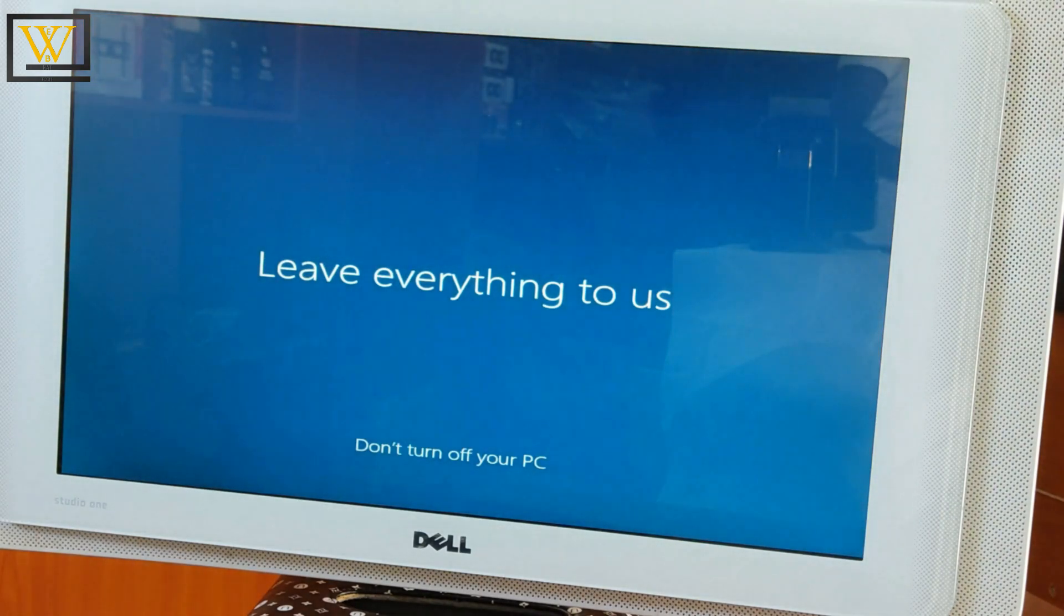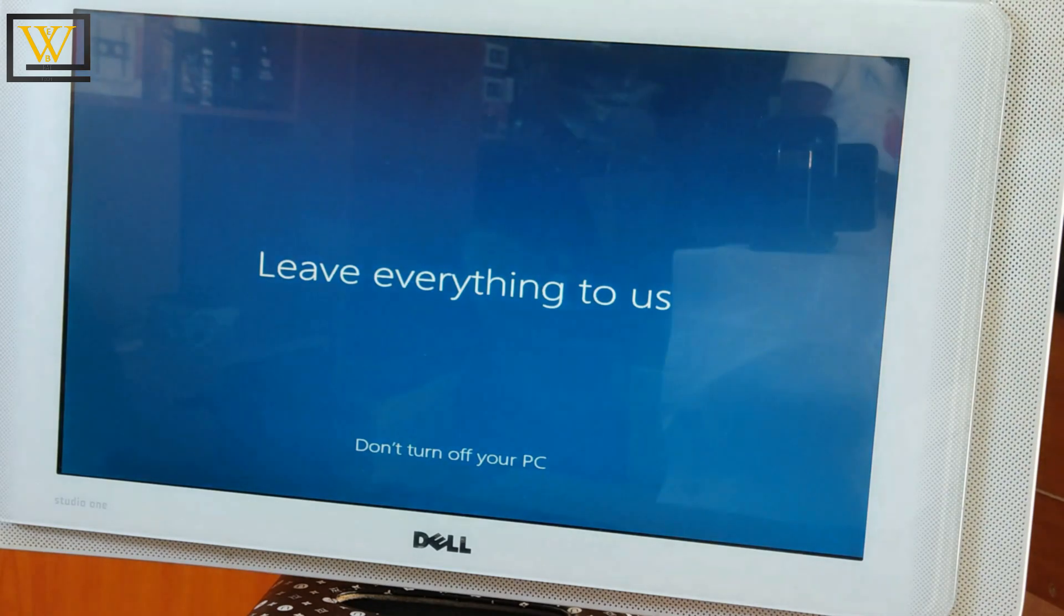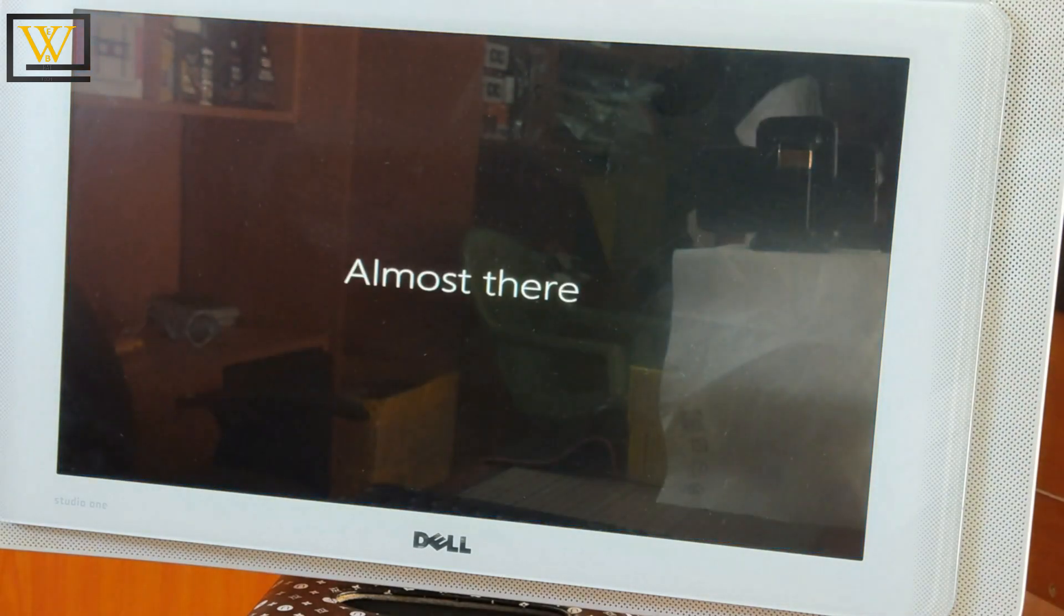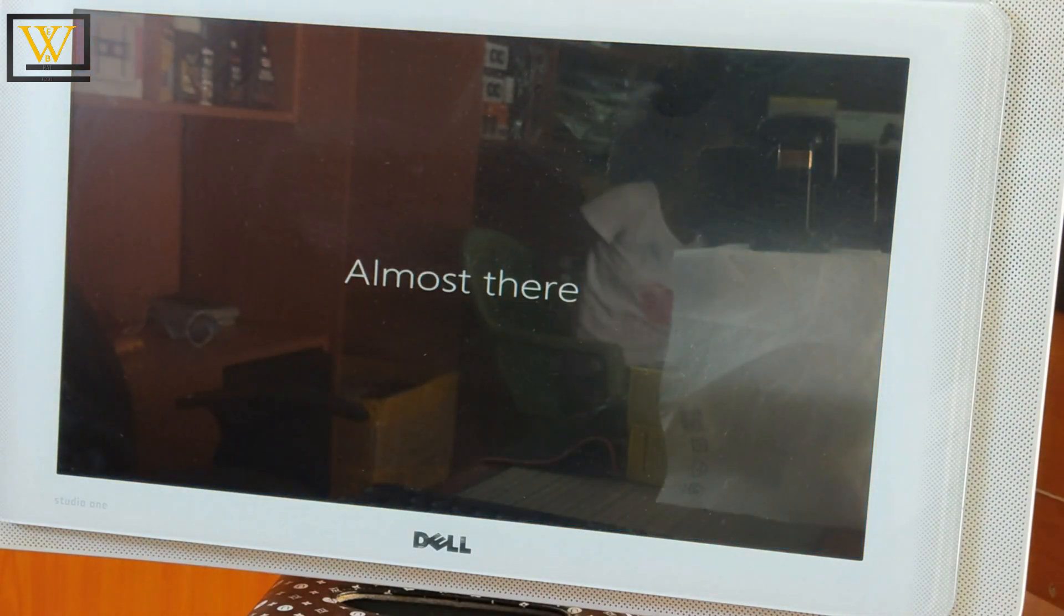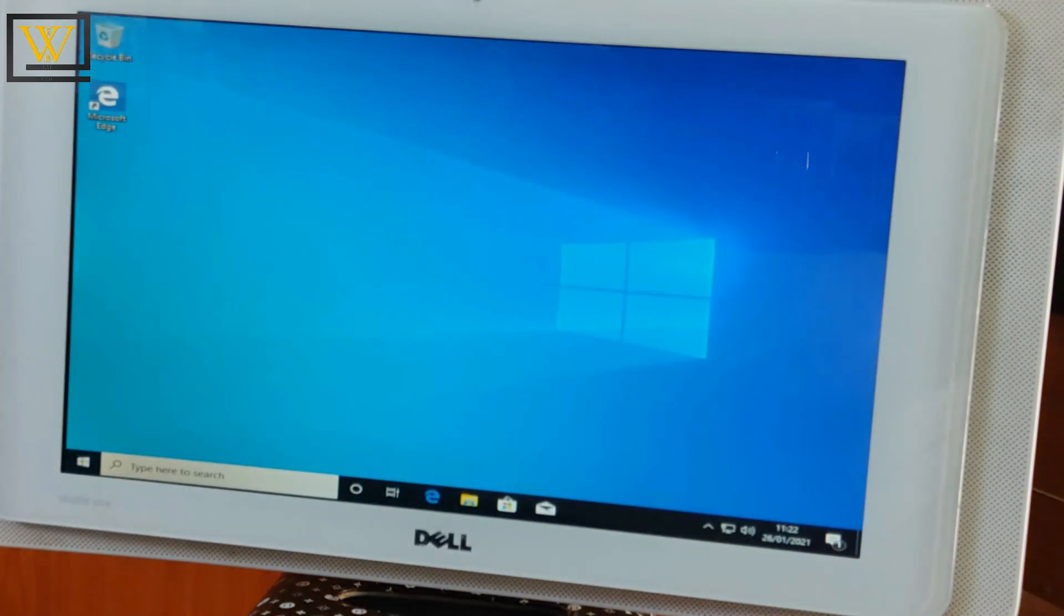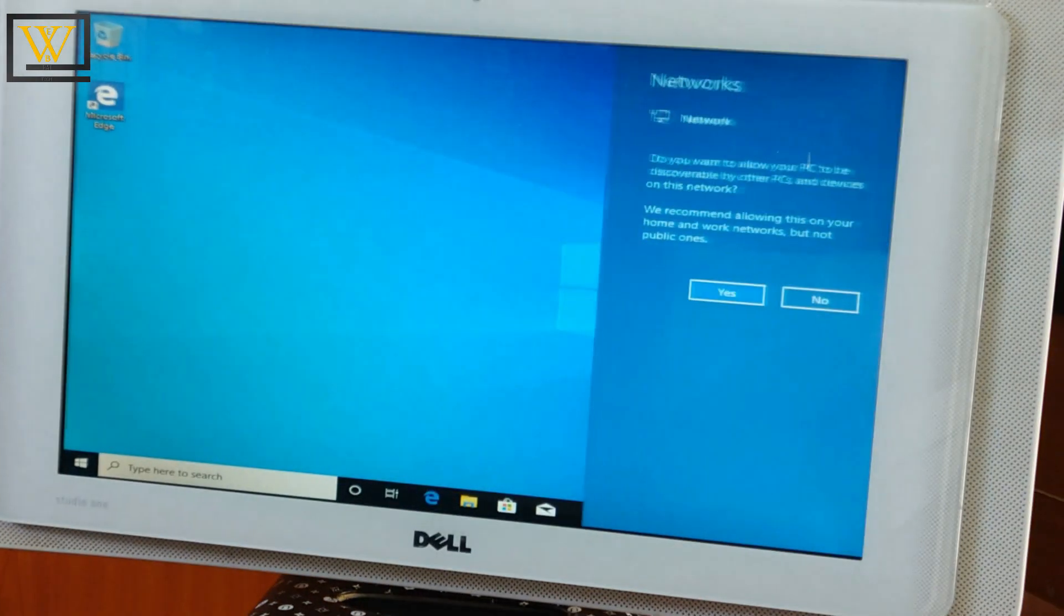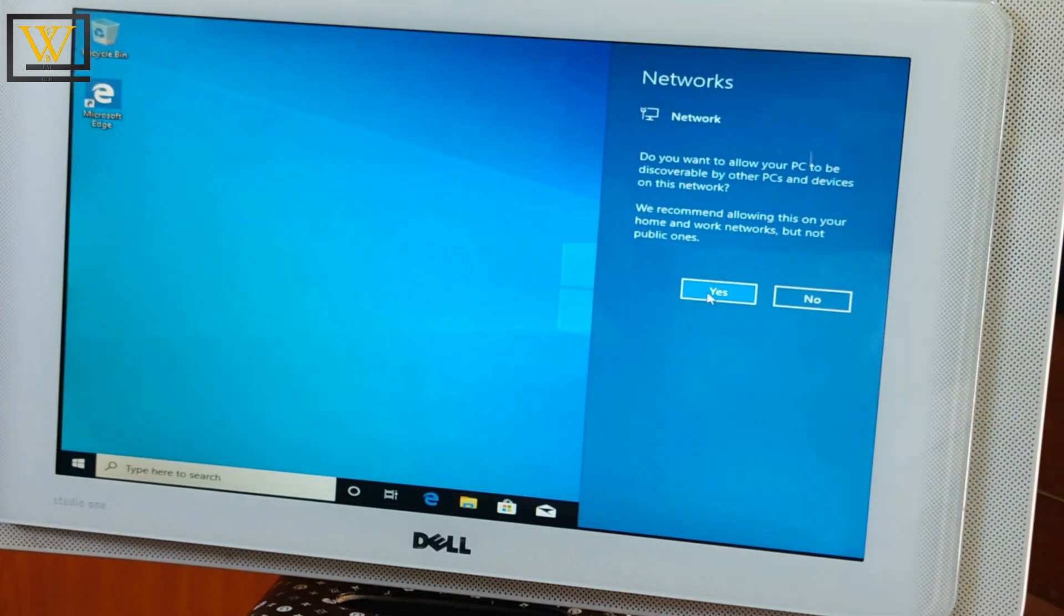So eventually we are done, and that is how to install Windows 10. Well, you might want to know how to activate Windows 10, and that will be coming in the next episode of the How To Guide series.